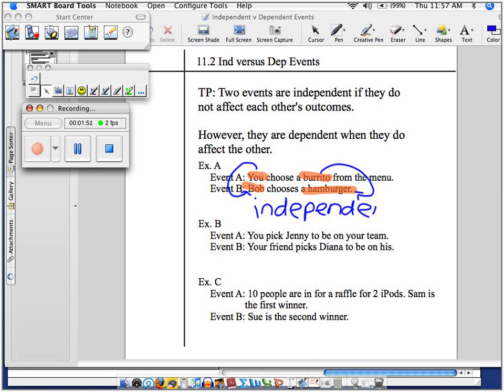Some of you guys might say, well, maybe Bob didn't want to copycat me. Maybe Bob wanted to be his own guy, and so he didn't want to end up getting the same thing I did because he doesn't like copying people. So of course Mr. Kim is dependent, he's not going to choose a burrito himself. I hear that too, I hear that.